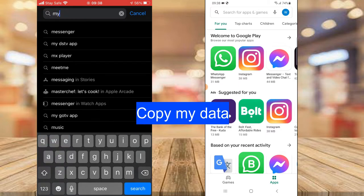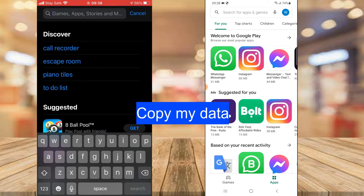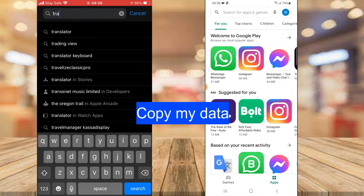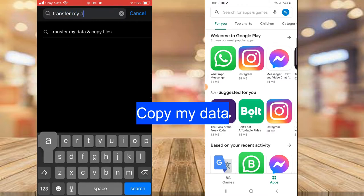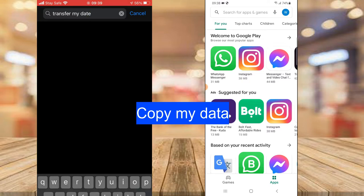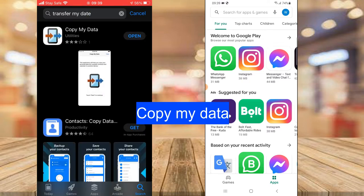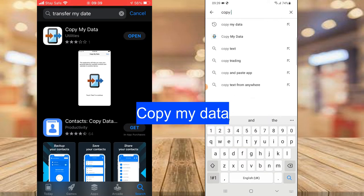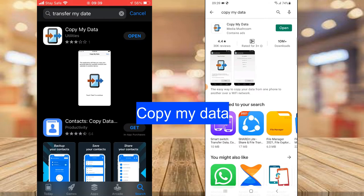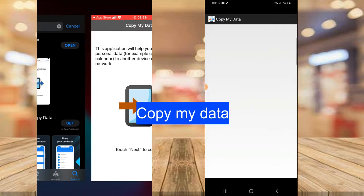The app is called Copy My Data. Go ahead and type in 'Copy My Data' and you're going to notice the application displayed right there. I already have it installed, but if you don't have it installed yet, go ahead and install the application on your device.